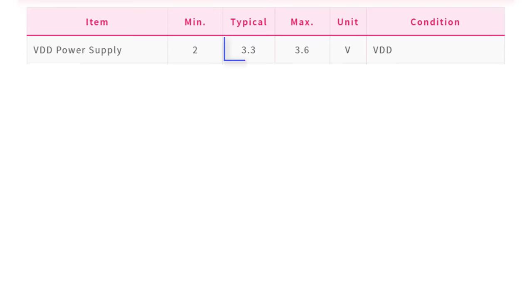This module operates on 3.3 volt. It's recommended to use a power supply voltage between 2 volts and 3.6 volts.